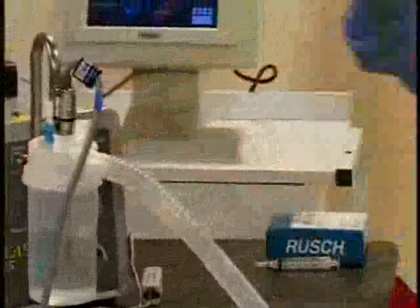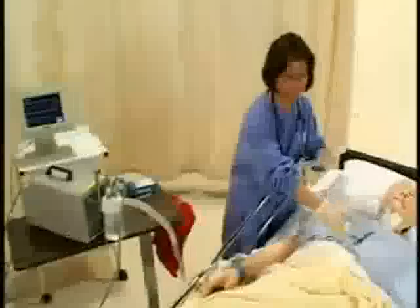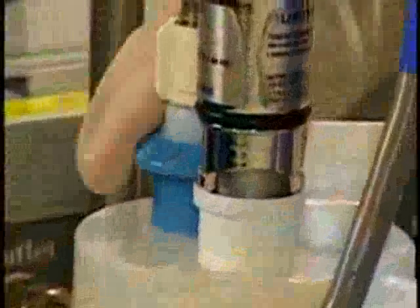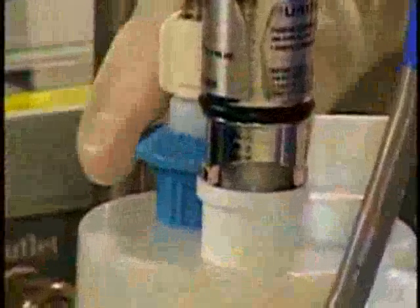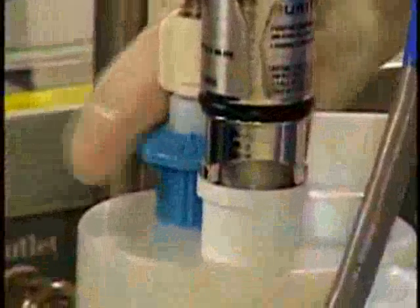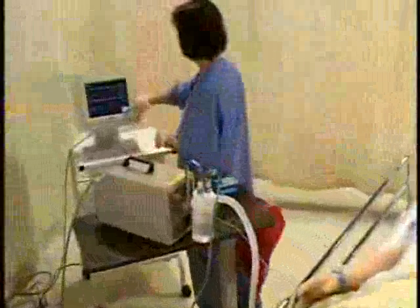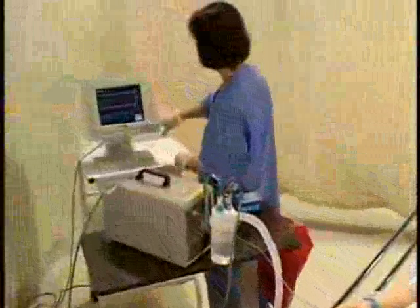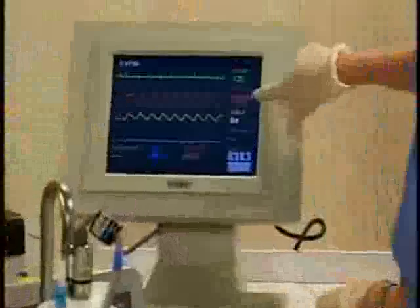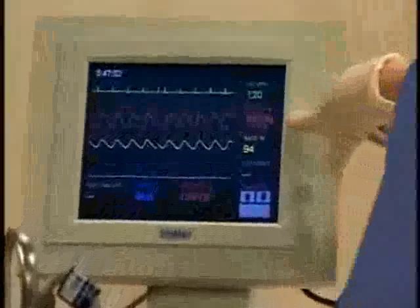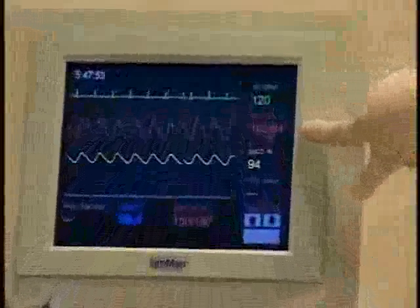Next, attach the wide-bore oxygen tubing and T-tube adapter or tracheostomy mask to the flow meter and turn it to the flow rate needed to achieve the prescribed oxygen concentration. An oxygen analyzer may be used to check the actual oxygen percentage being delivered.